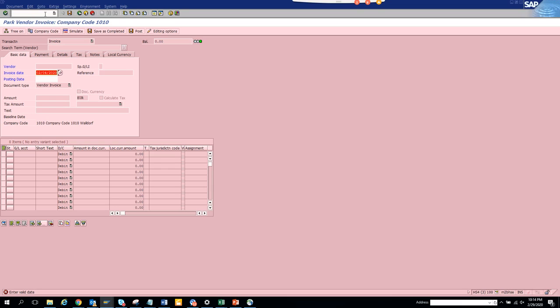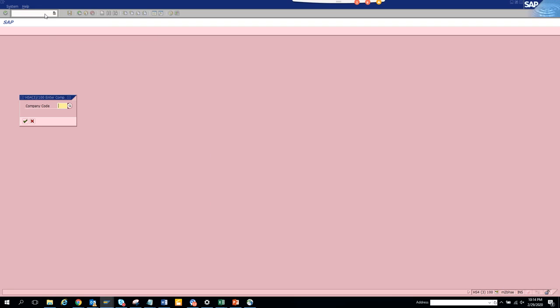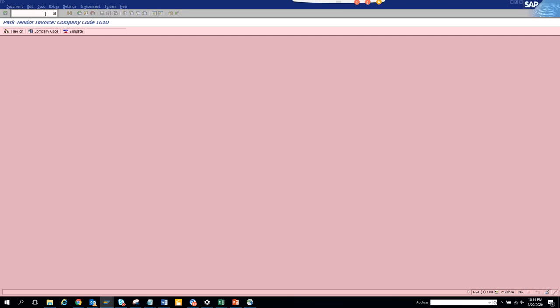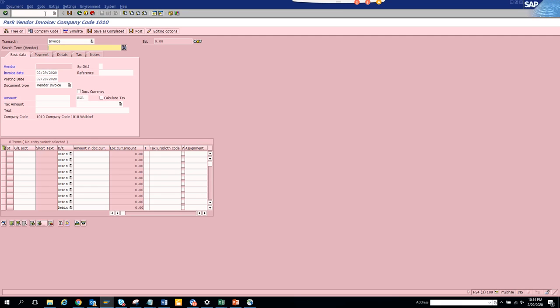So if I go to slash N FB60, you see here before, last time we entered, the company code was not defaulting. Now I get a company code proposal and now you can see here. Oh, this was the thing that happened: search term vendors.